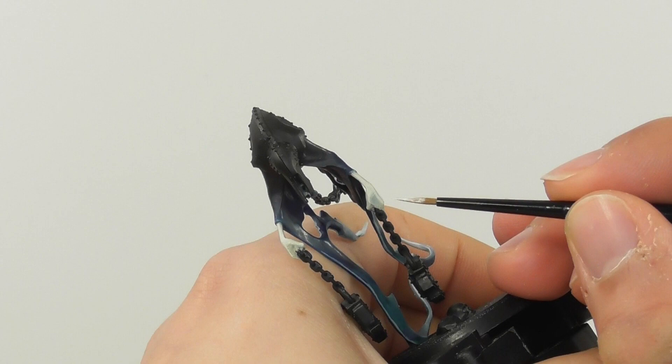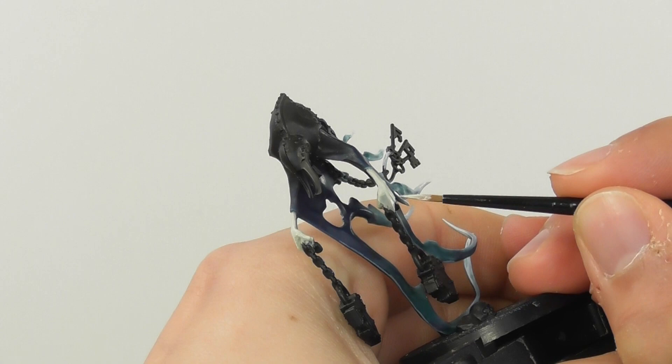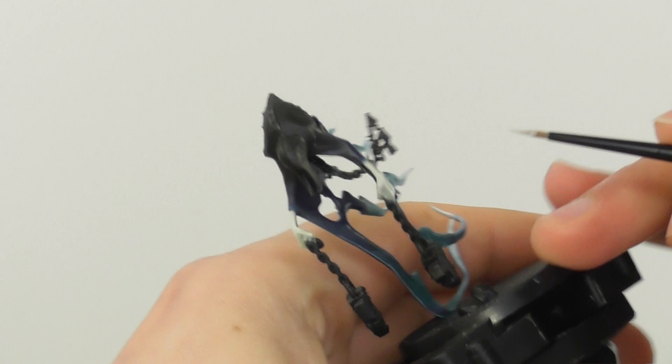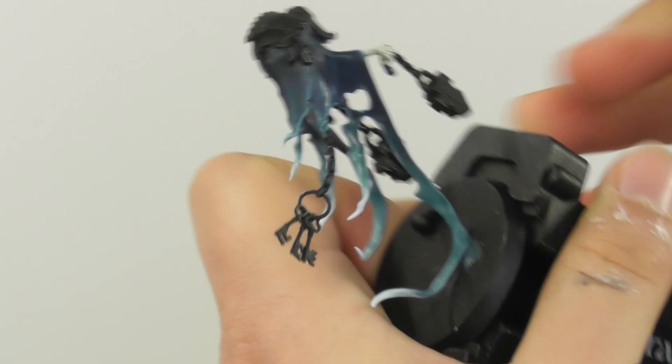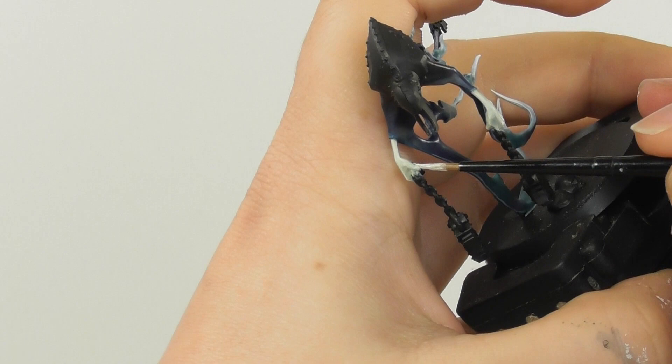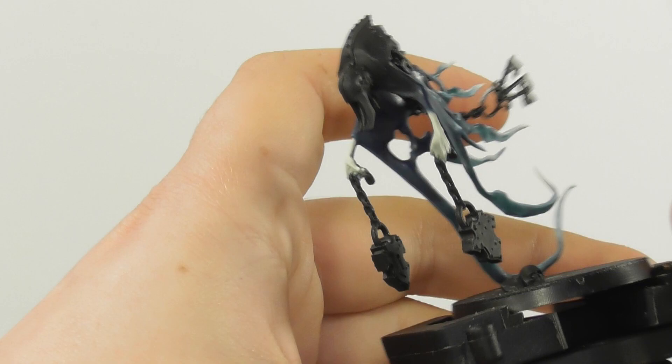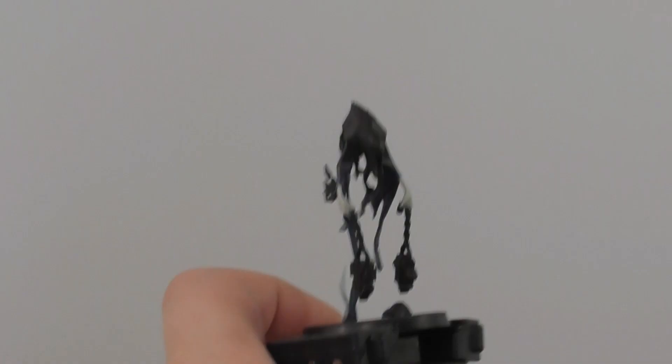And finishing the skin by using Pallid Wych Flesh, I give a fine highlight onto the hands mainly, especially around the knuckles and the tip of each finger.